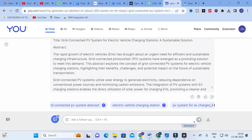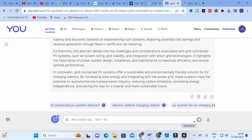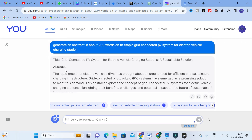Here the abstract is generated — it will be around two hundred words. It reads: the rapid growth of EVs has brought an urgent need for efficient and sustainable charging infrastructure; grid connected PV has emerged as a promising solution to meet this demand. This abstract explores the concepts of grid connected PV system for electric vehicle charging stations, highlighting their benefits, challenges, and potential impacts. The abstract is good but you should include some technical parameters by customizing it. The body of the abstract can be used for your research article. Always check the references — not only for this AI tool, but for most AI tools.